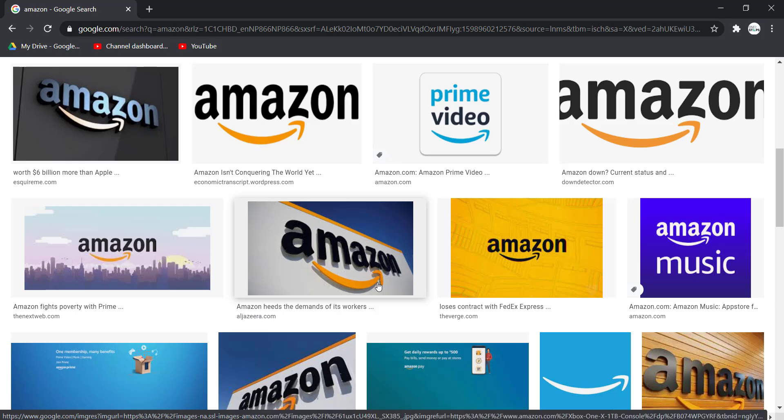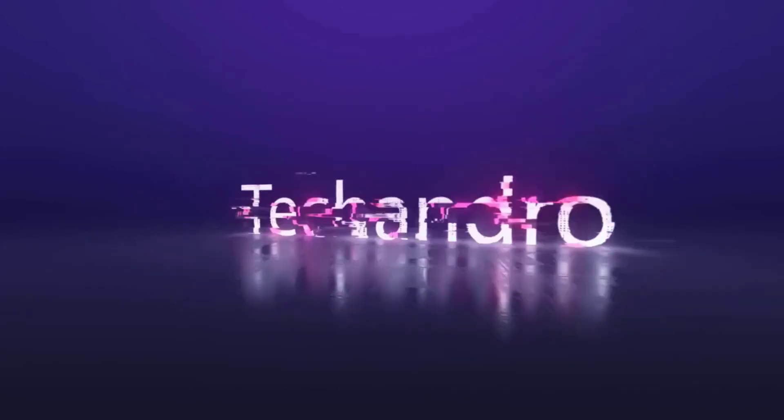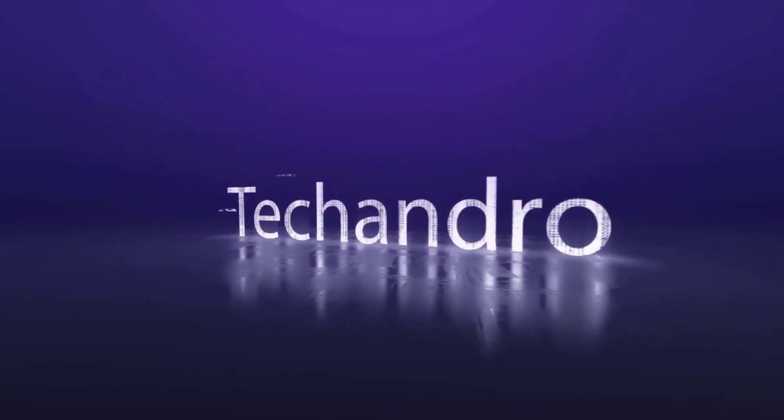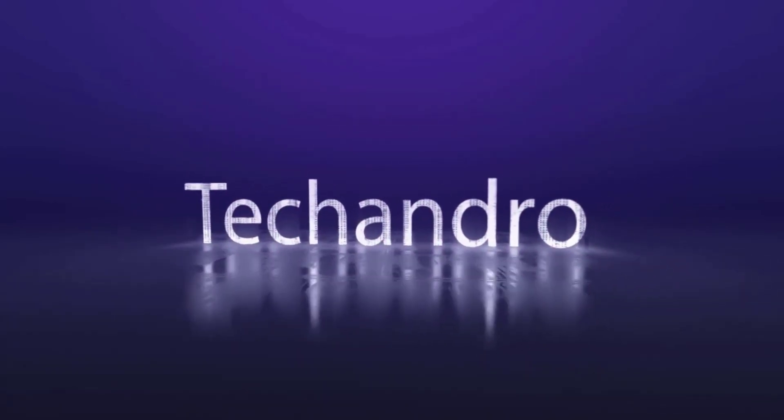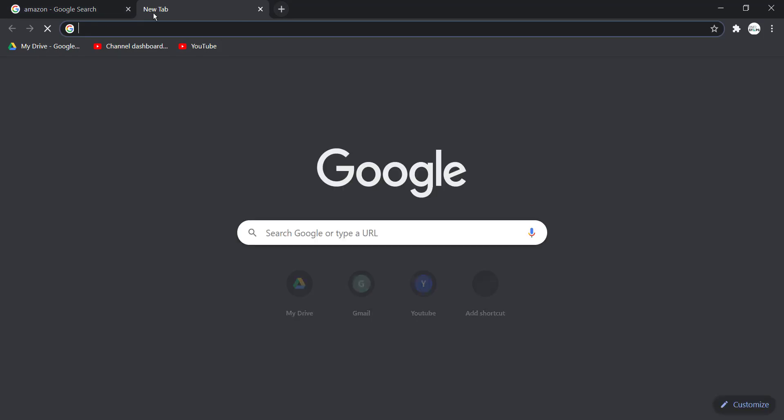Hey guys, welcome back to another tech tip and guide video. In today's video I'll show you how you can log into your Amazon account. So first of all, open any web browser on your mobile device or desktop.